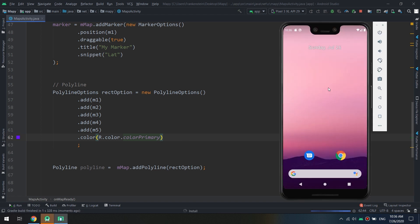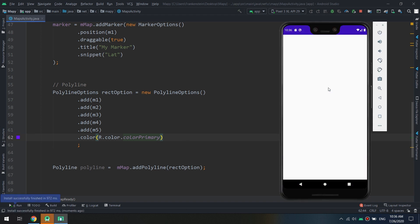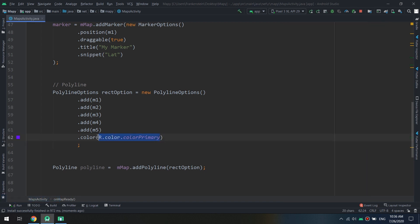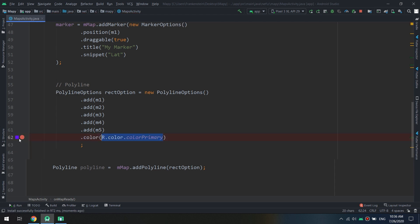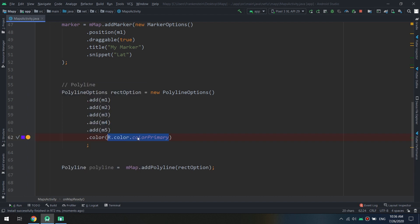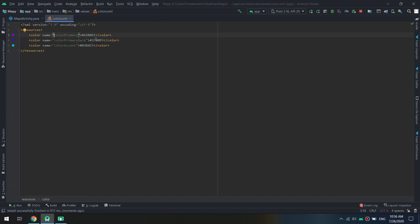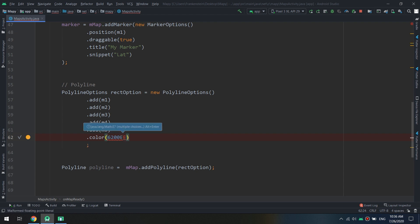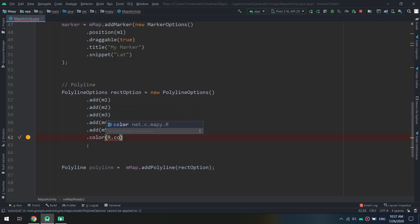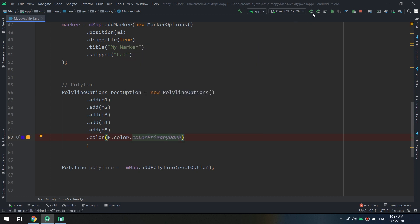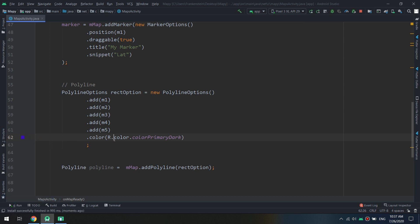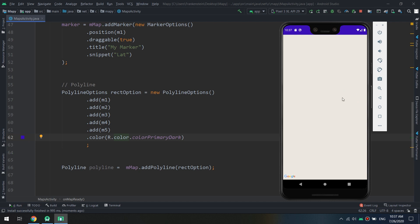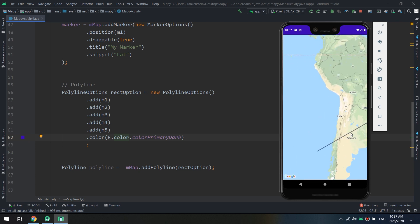Let's see. It's not changed, okay, because we need to specify the ant. Okay, let's copy the ant from here. Okay it's not working, we need to specify R dot color dot color primary. Let's see.